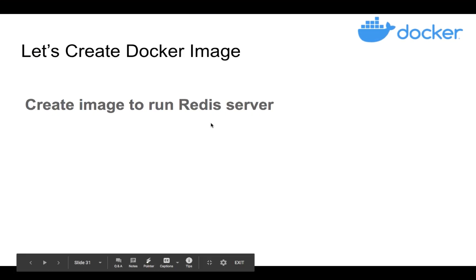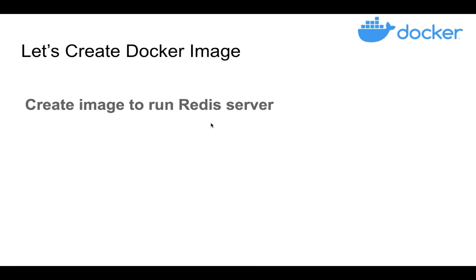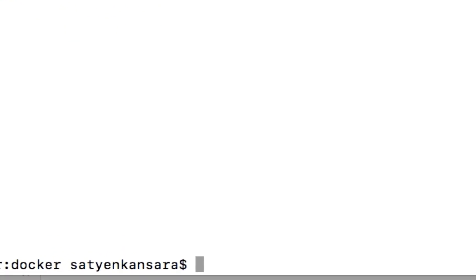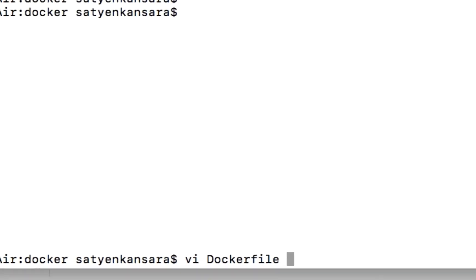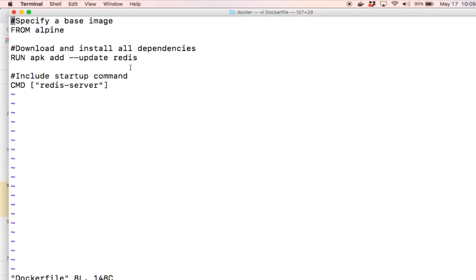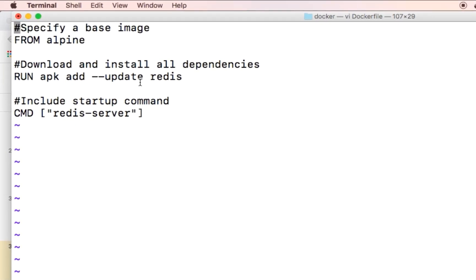Let's create an image to run a Redis server. I've already created a Dockerfile here. I'm using VI, but you can use any editor of your choice. In the Dockerfile, first you specify the base image. Here the base image is called Alpine, which is provided by the community or Docker Hub.